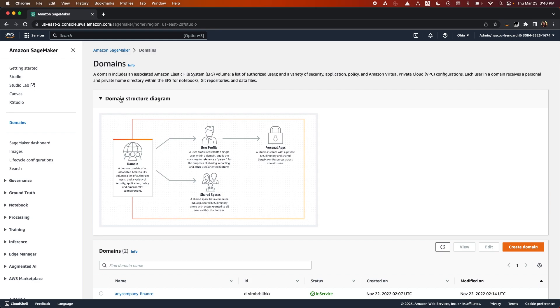You could have multiple domains within an account, allowing you to segregate lines of businesses, tailoring their security and VPC configurations. For instance, you may have a domain for your sales team's data scientists, another domain for your HR department.